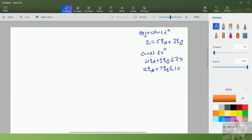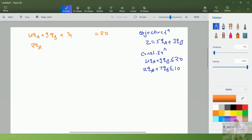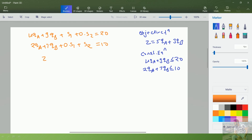In the simplex method, we remove the inequality constraints using a slack or surplus variable. As we have a less-than condition here, we will add a slack variable. So the first equation becomes: 4qa plus 9qb plus s1 equal to 20. The second equation: 2qa plus 7qb plus 0·s1 plus s2 equal to 10. We have added two slack variables for the two equations. The objective function is rewritten as z equal to 5qa plus 3qb plus 0·s1 plus 0·s2.